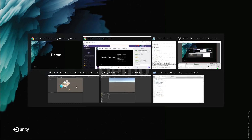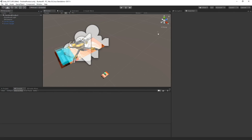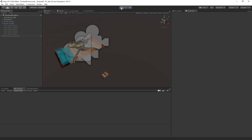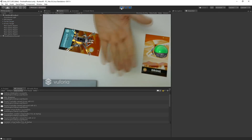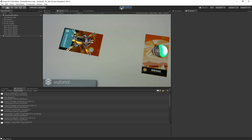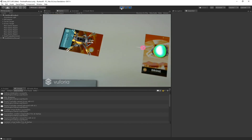Let's go to a demo. Here is our completed version of the project that we're going to build. We've got this turret and then we've got this drone. When we enter play mode, you can see we're looking at the desk in my office. We have this drone, and then we can push this AR fire button and it shoots a thing that explodes the drone.